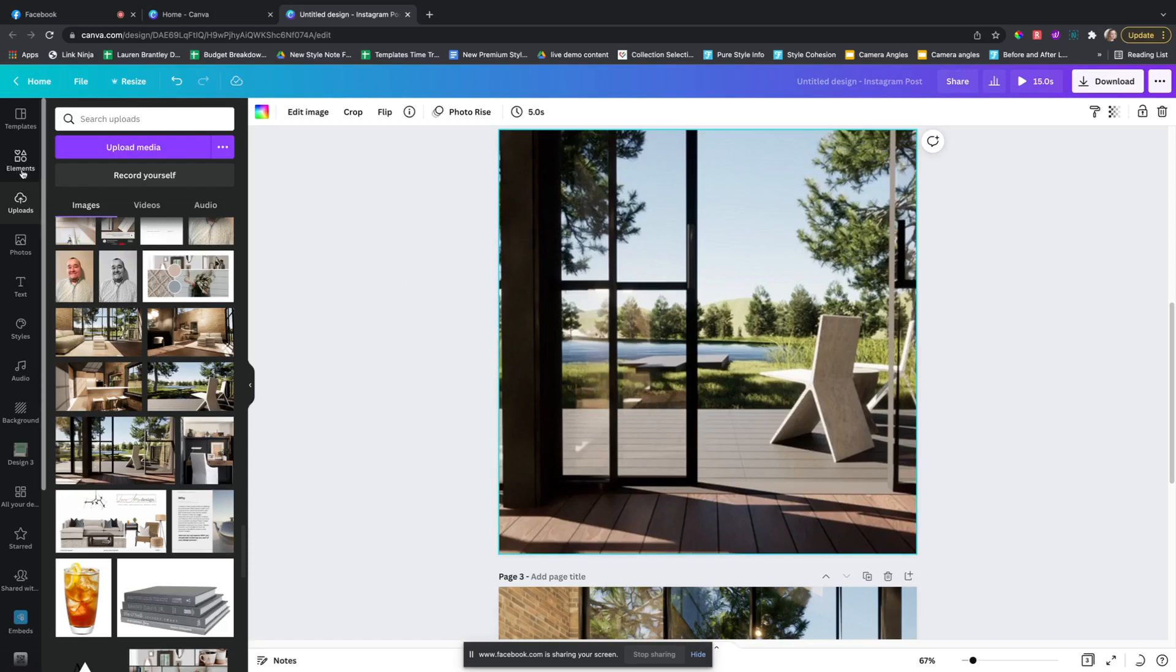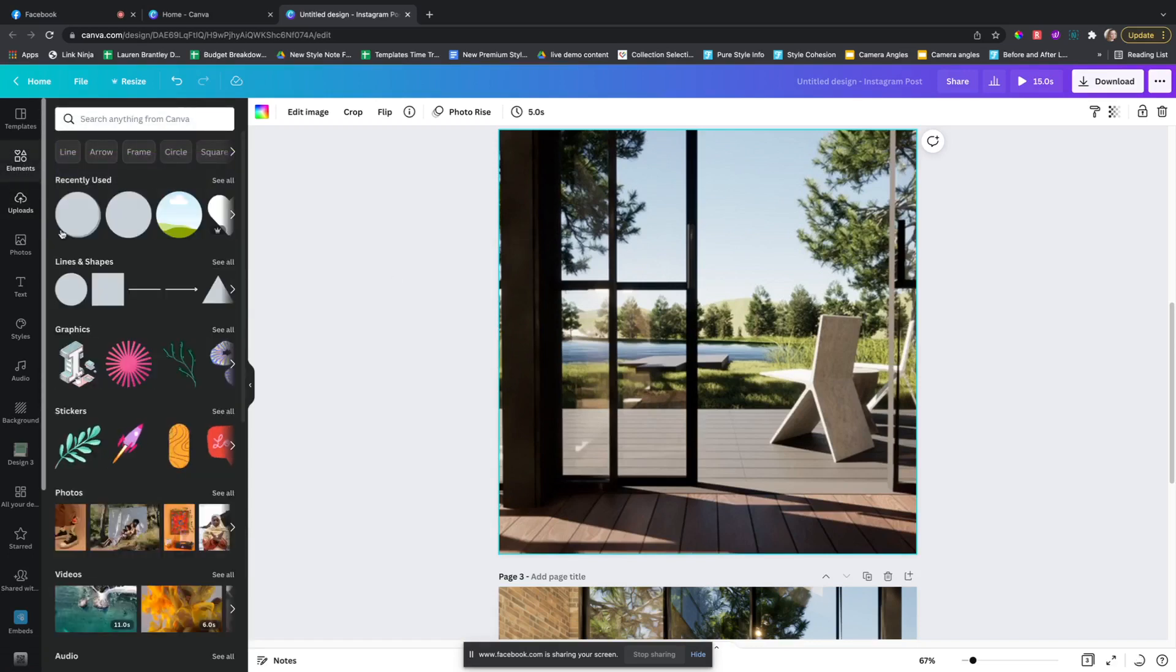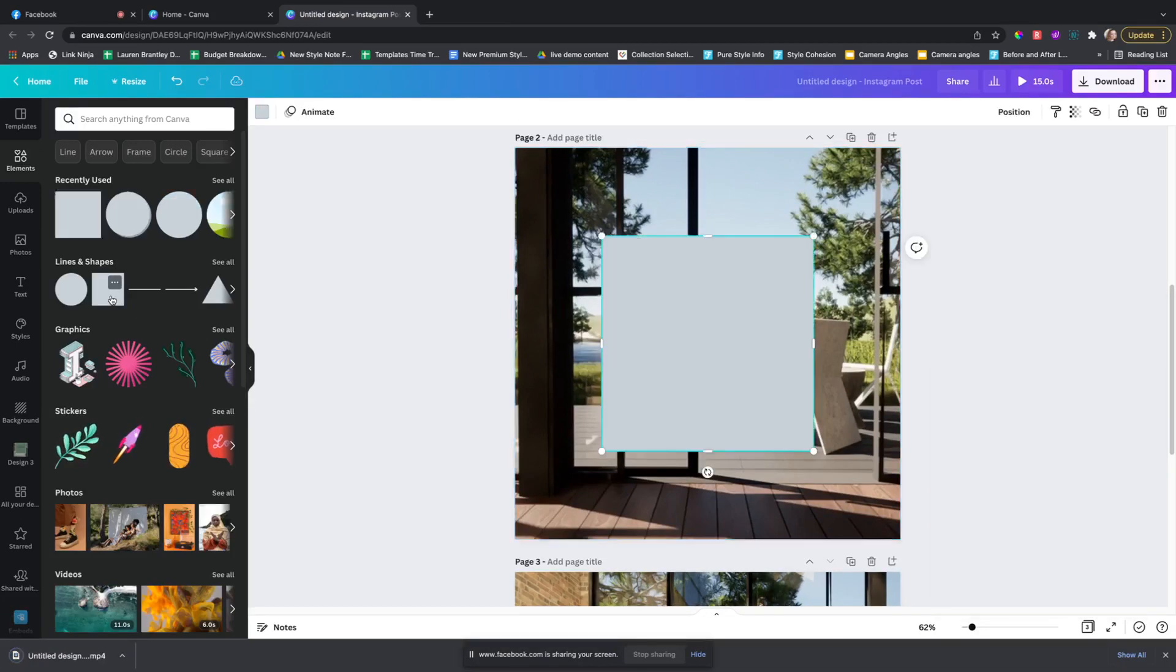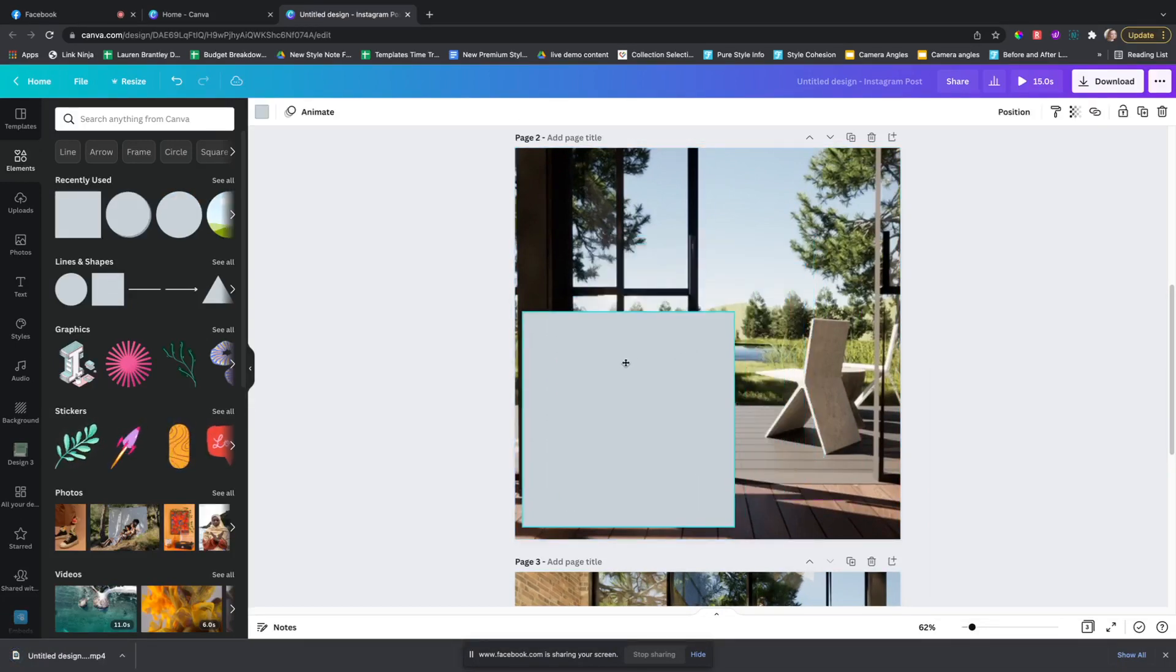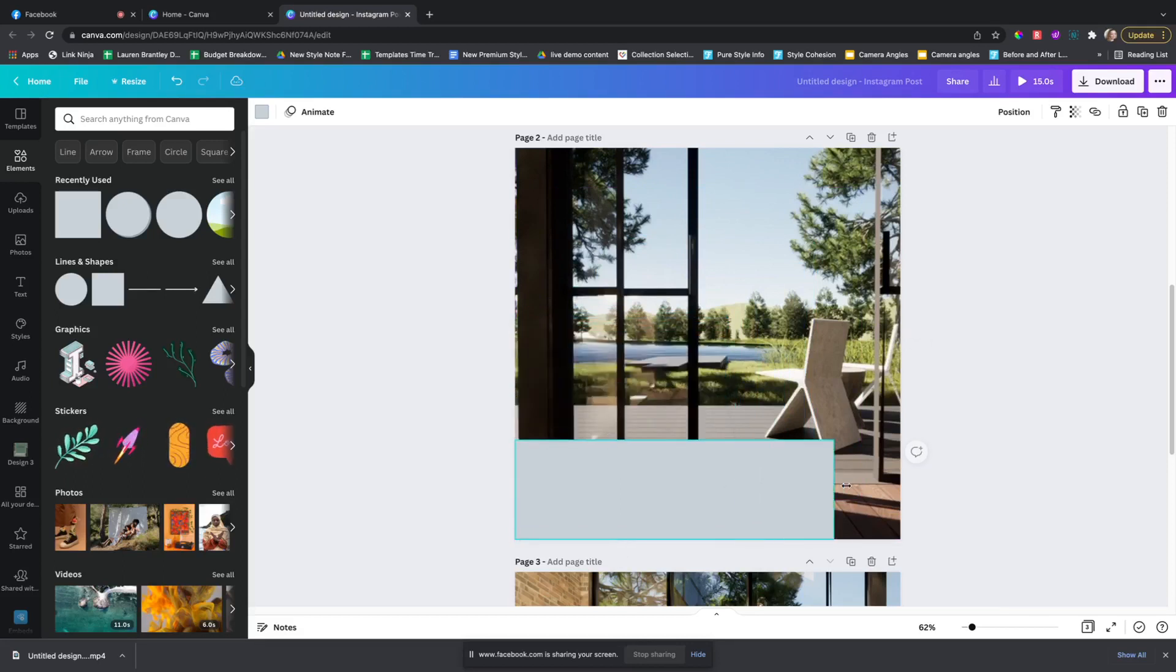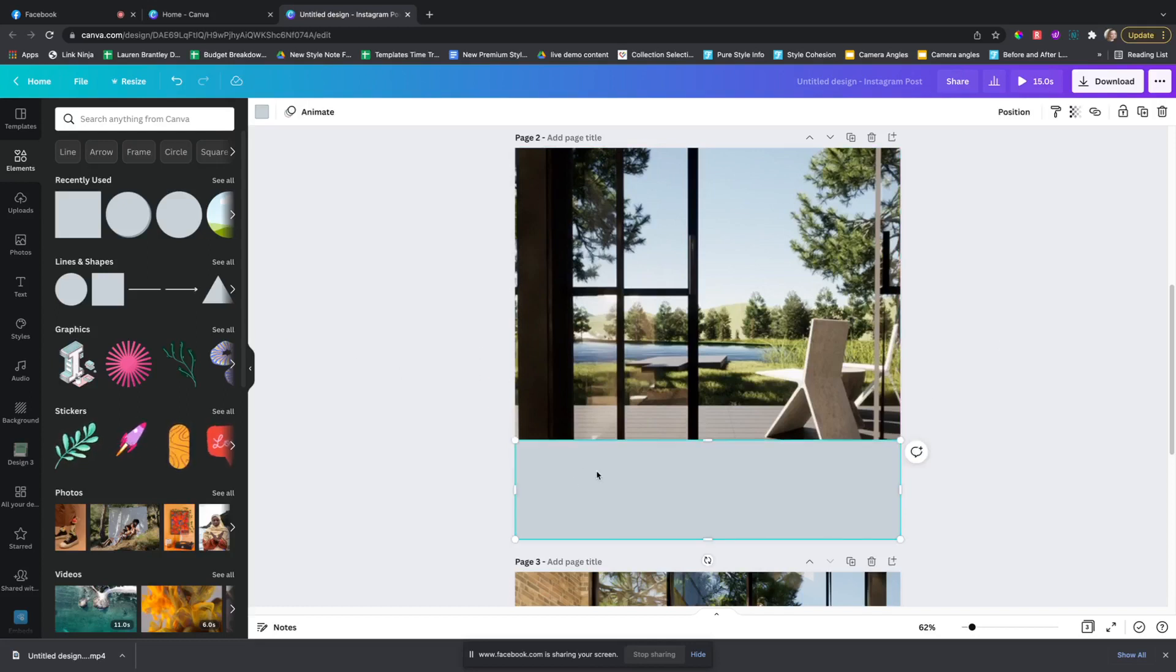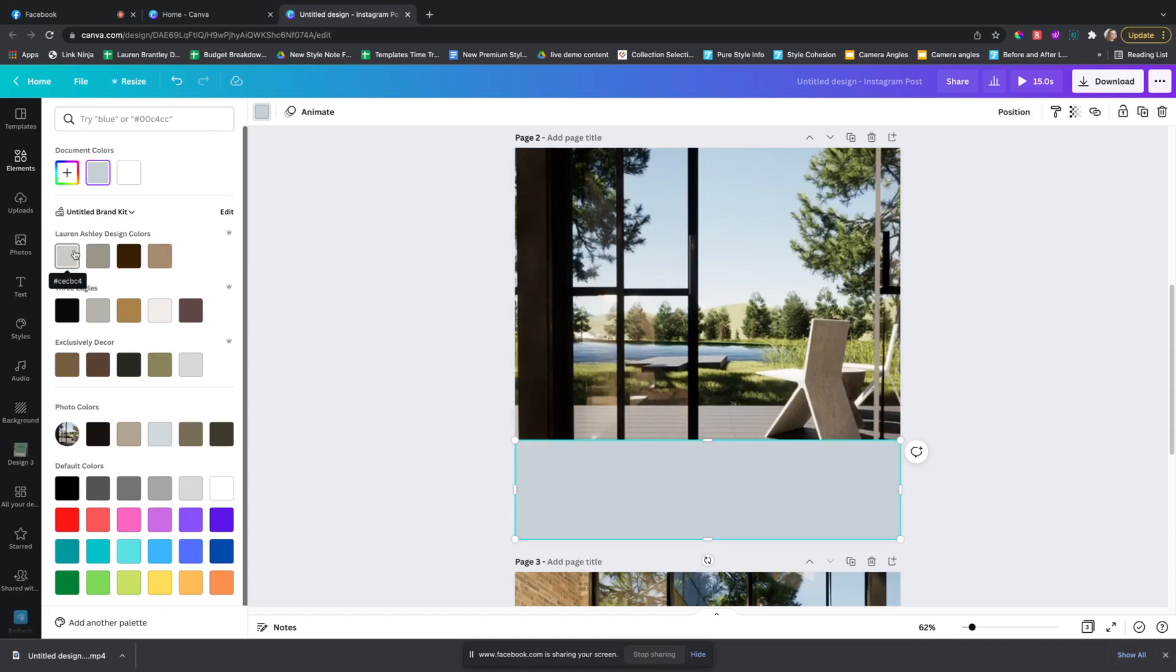So how you would do that is come over here to elements, and I usually add a square, bring it to the bottom. Okay, and now we want to change this to our brand colors. And right here we have our pro accounts so we can easily just change it to our brand colors.